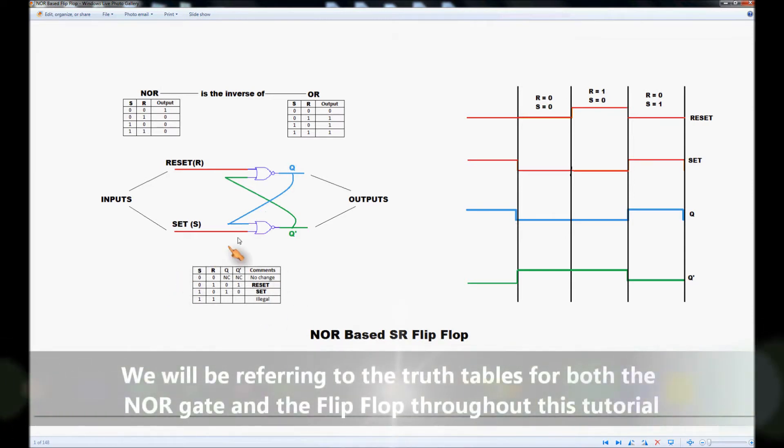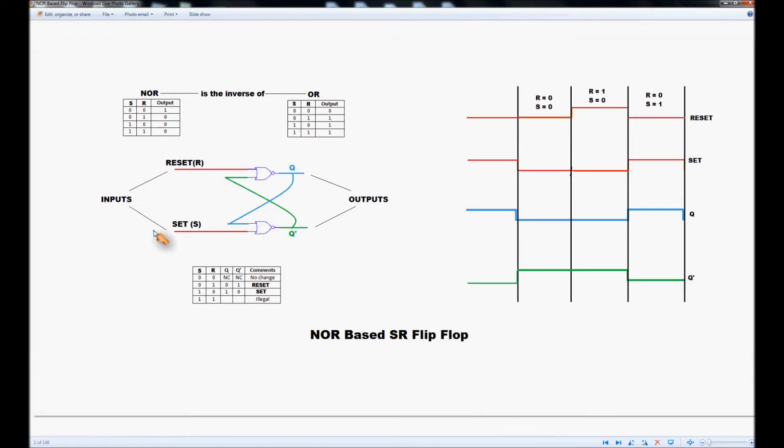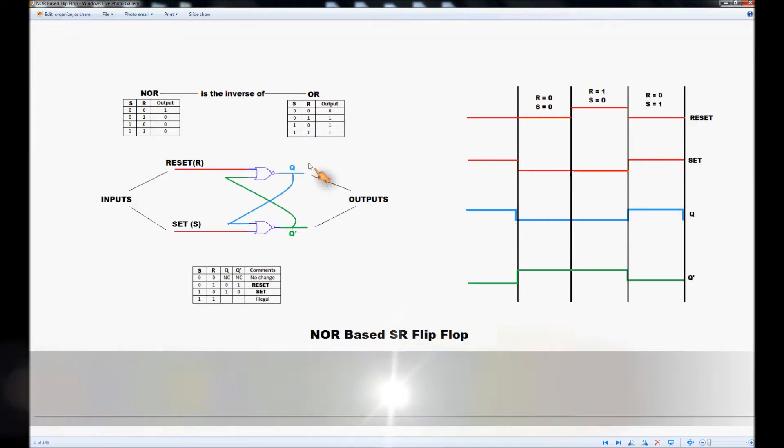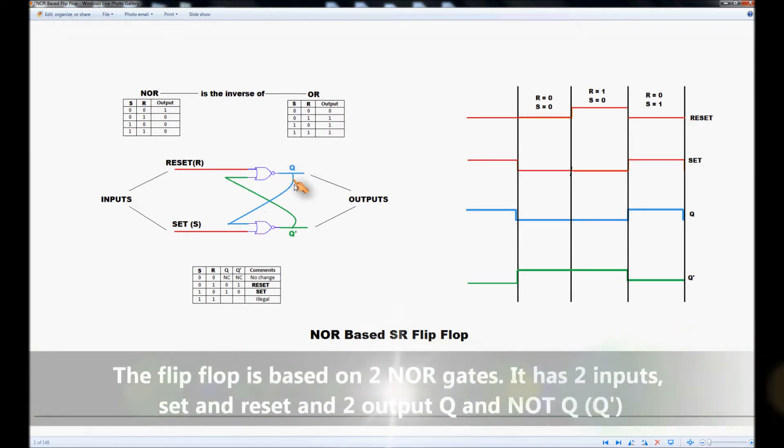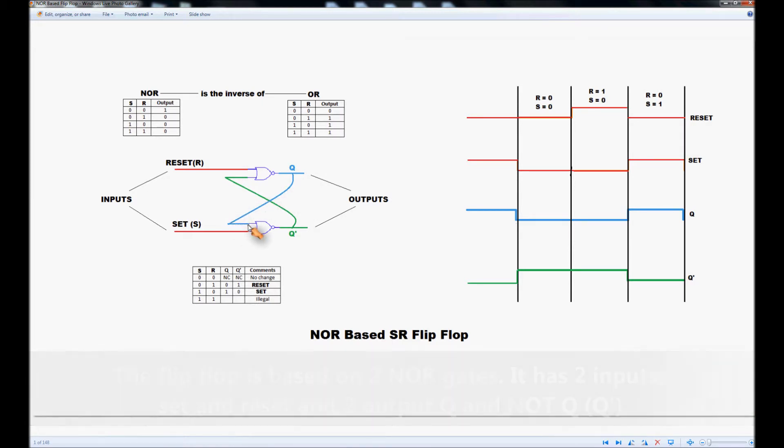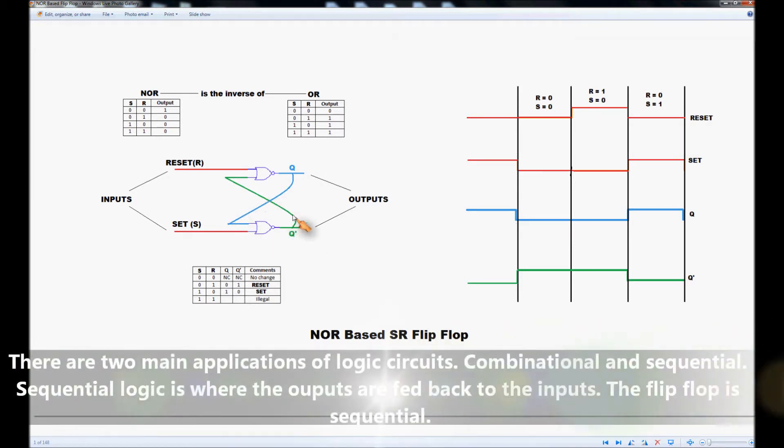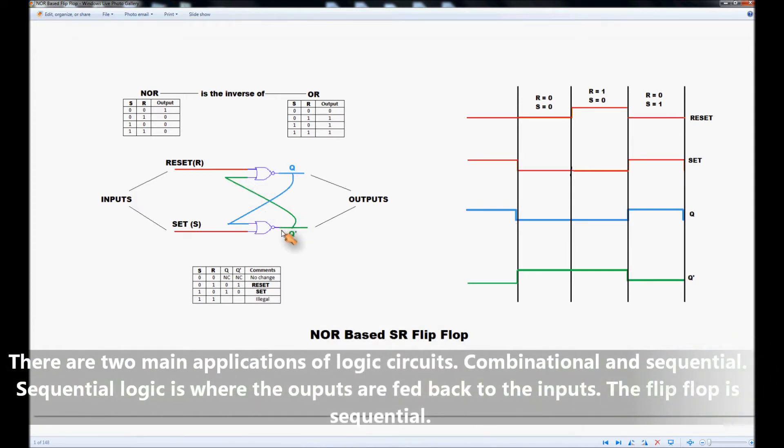Looking at the flip-flop we have two NOR gates, we have two inputs, the reset input and the set input, and we have two outputs, Q and NOT-Q. We see that Q is fed to its opposite gate input and NOT-Q similarly is fed to the reset gate input there.